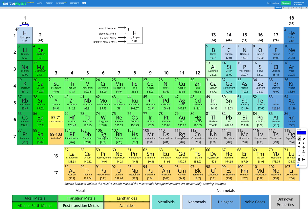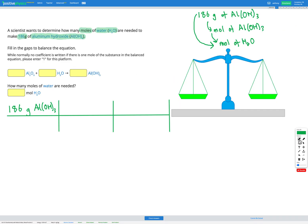So here's hydrogen, here's oxygen, and here's aluminium in our periodic table. Hydrogen has a relative atomic mass of 1.01, oxygen has a relative atomic mass of 16.00, and aluminium has a relative atomic mass of 26.98 — so aluminium is 26.98 grams per mole, oxygen is 16.00 grams per mole, and hydrogen is 1.01 grams per mole.